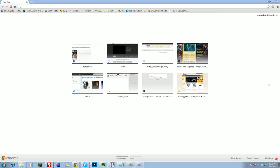Hey guys, Silent Night here, and today I will be showing you how to acquire and install Optifine for Minecraft.